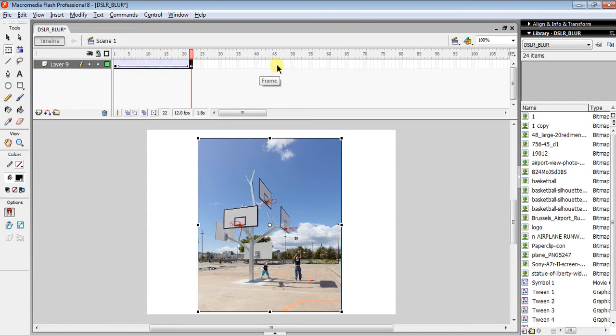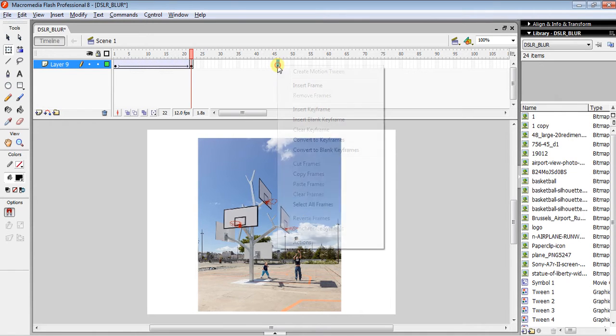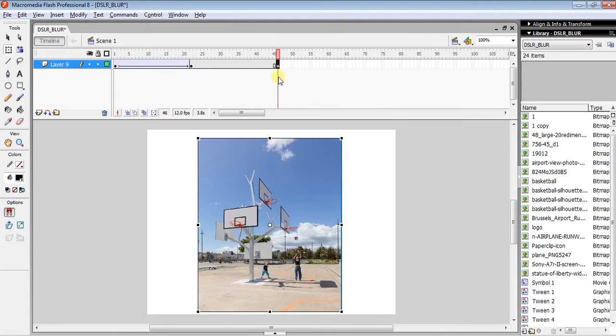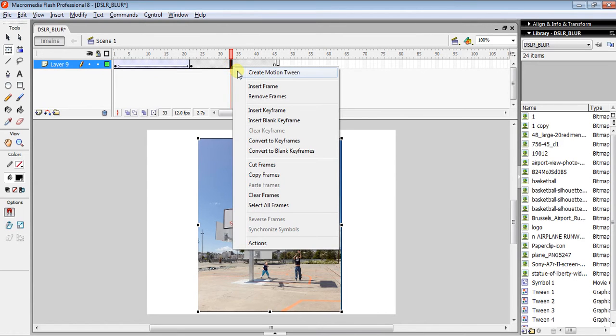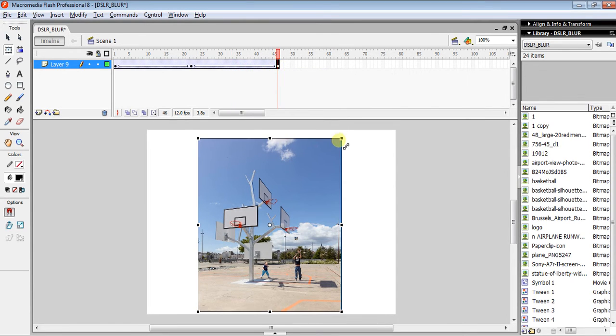And then again you have to click on any other frame, then right-click on your mouse and again make it as a keyframe. Then click between your second and last keyframe, then right-click on your mouse and click Create Motion Tween like that.